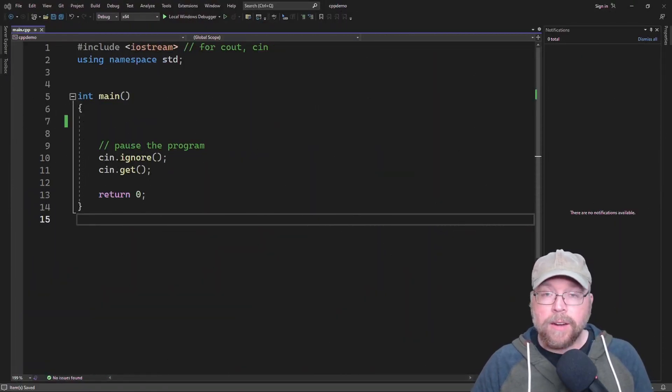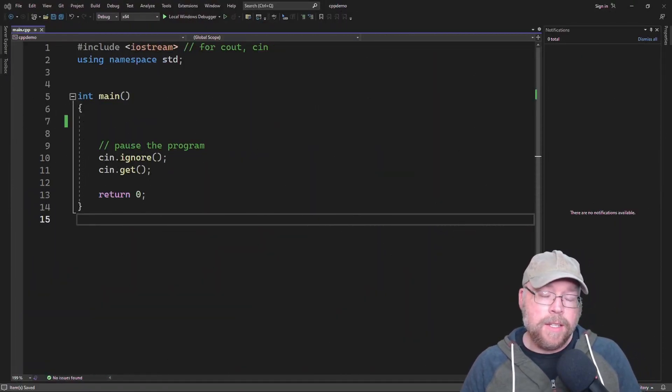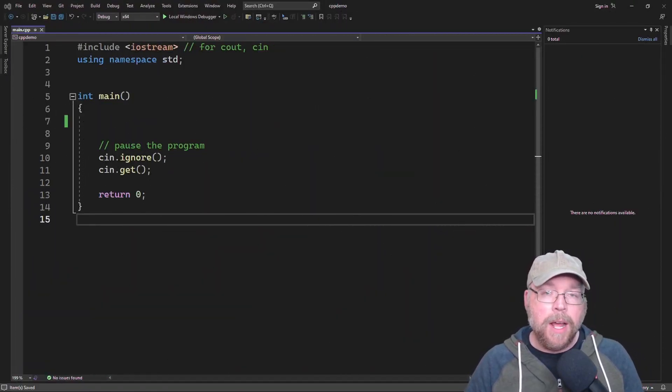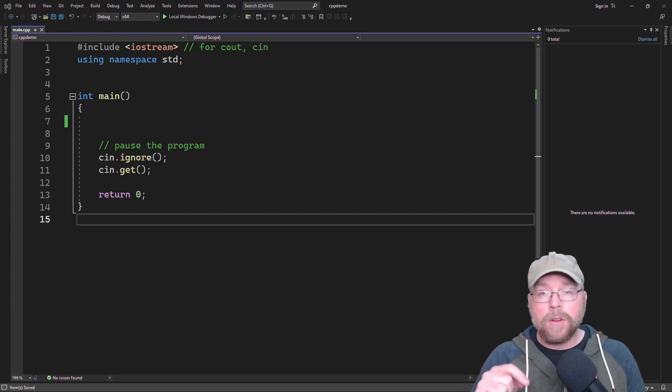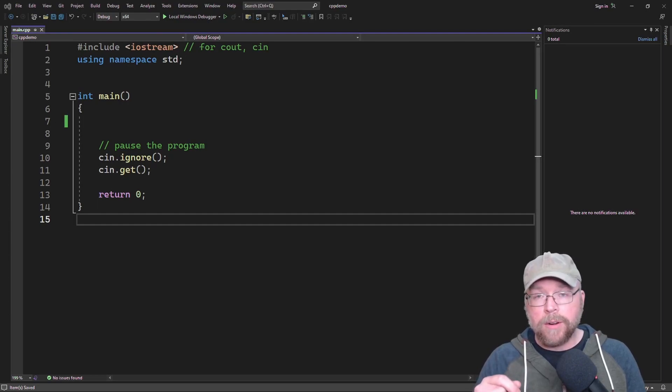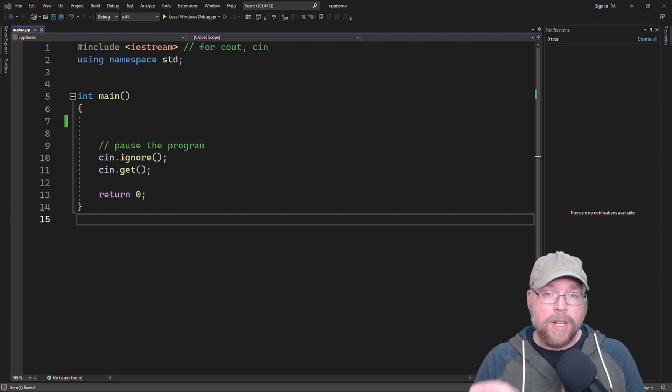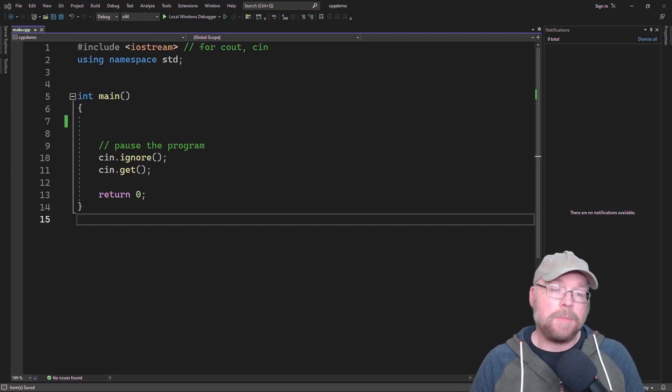Hey everyone, Professor Hank here. In today's lesson, we're going to talk about how you can overload your math operators for your classes in C++.